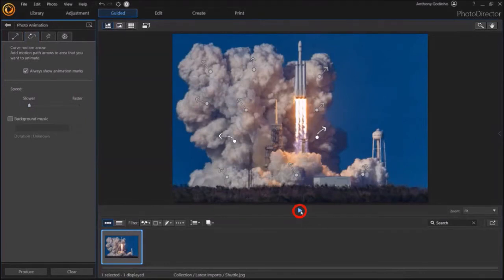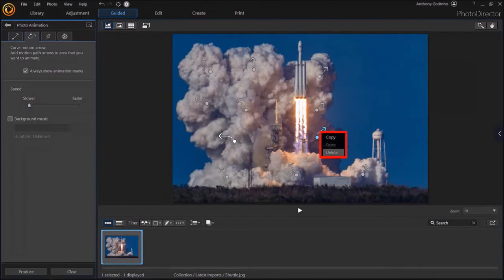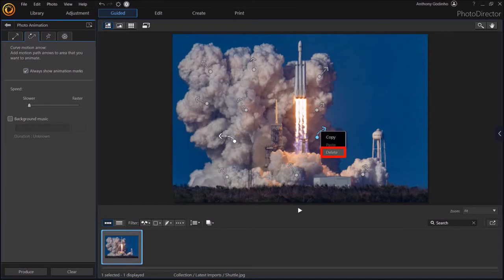If you want to delete an arrow, you can right-click on it and then choose Delete. By the way, you can also use the Delete key on your keyboard to delete an arrow.